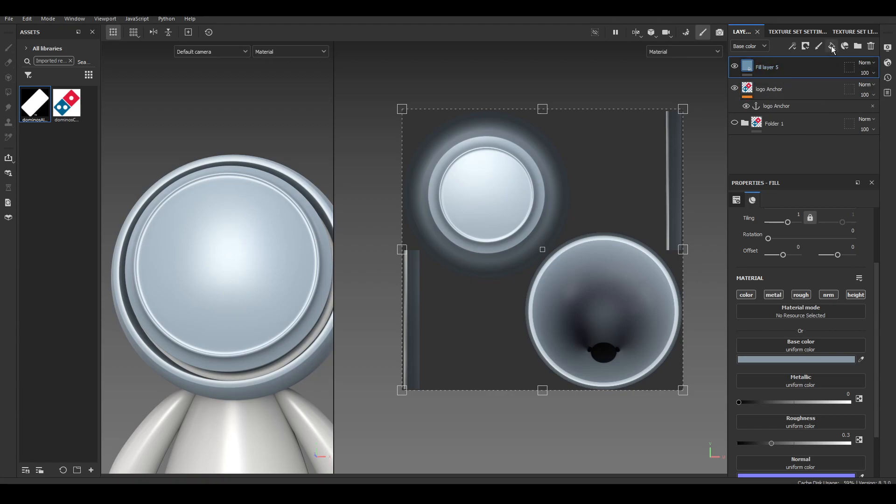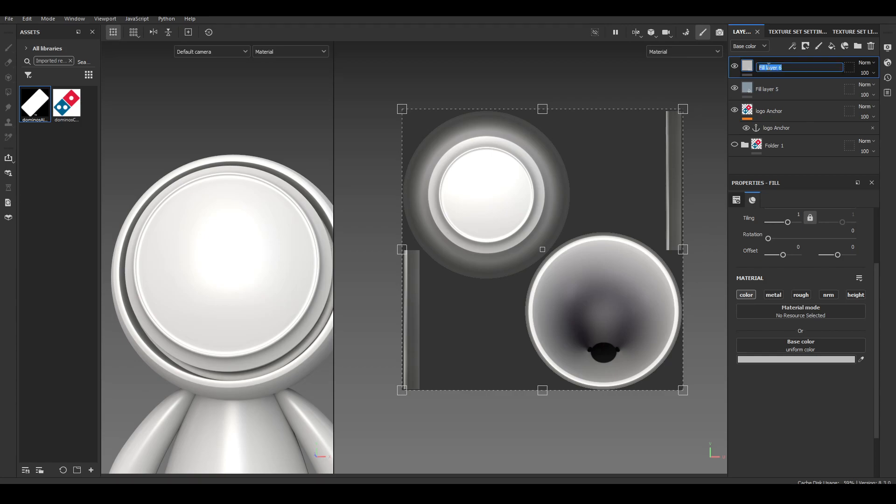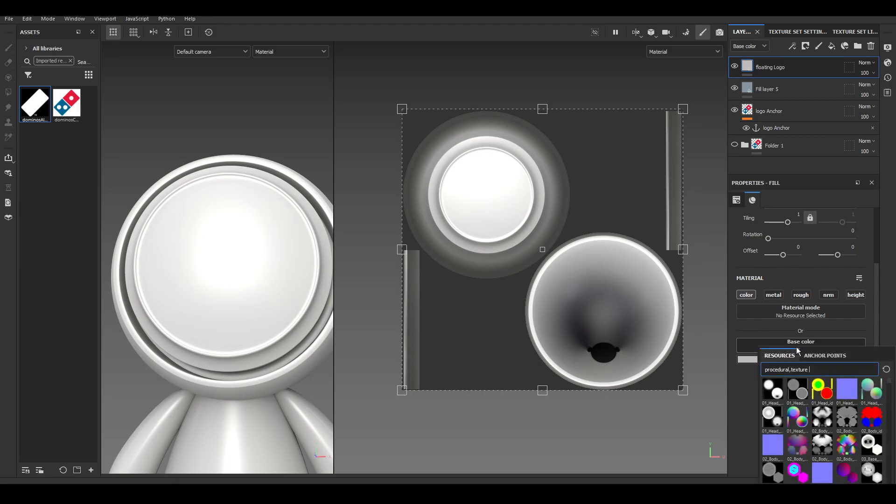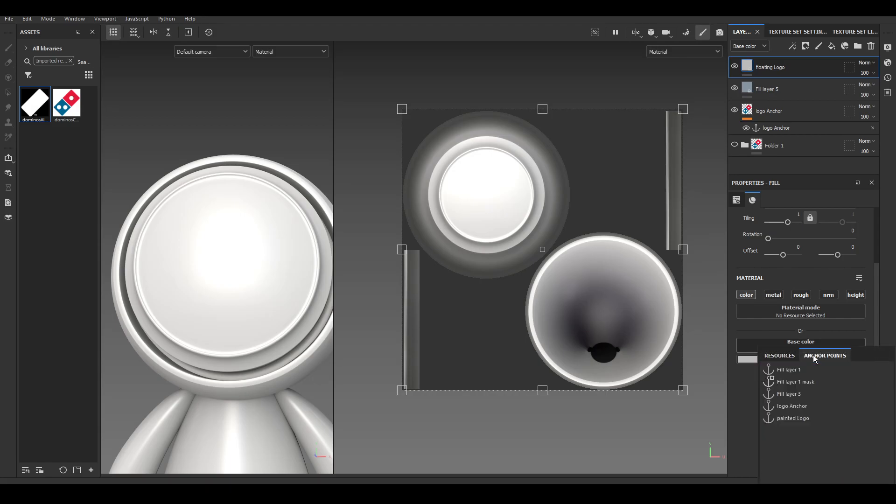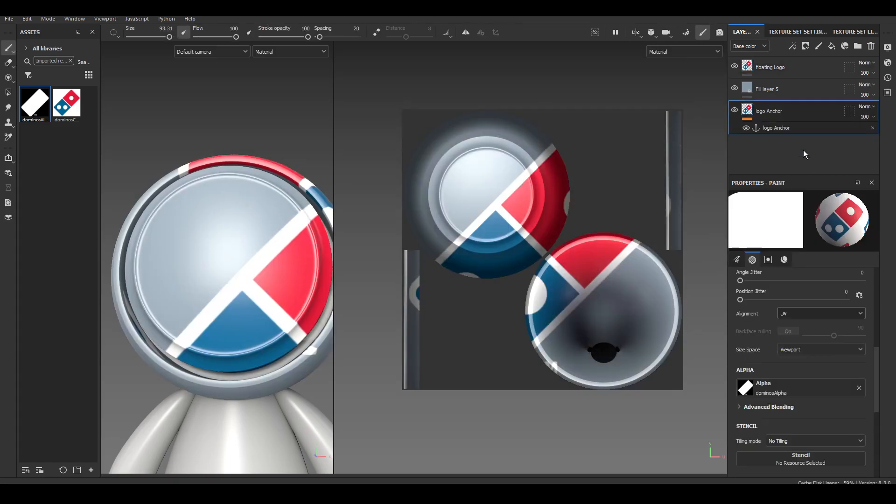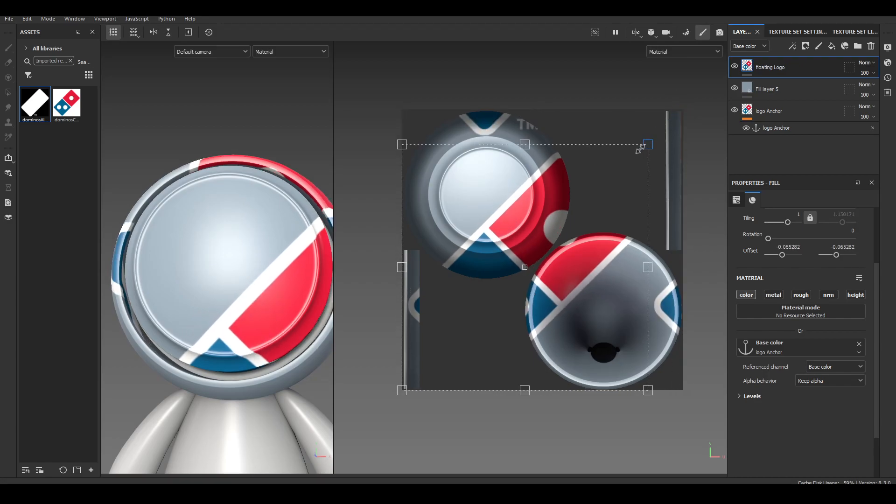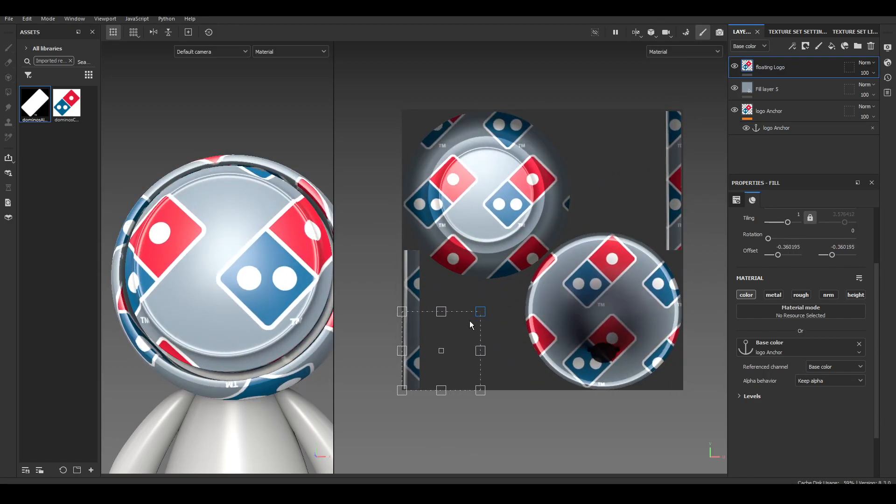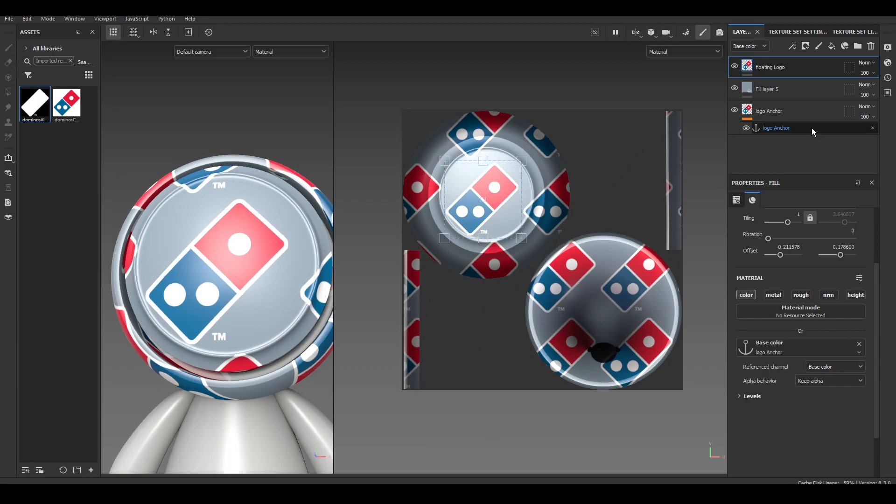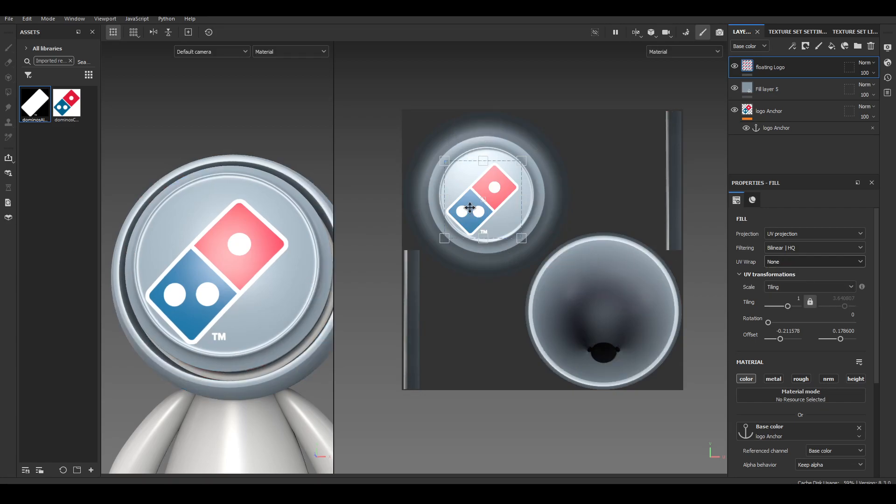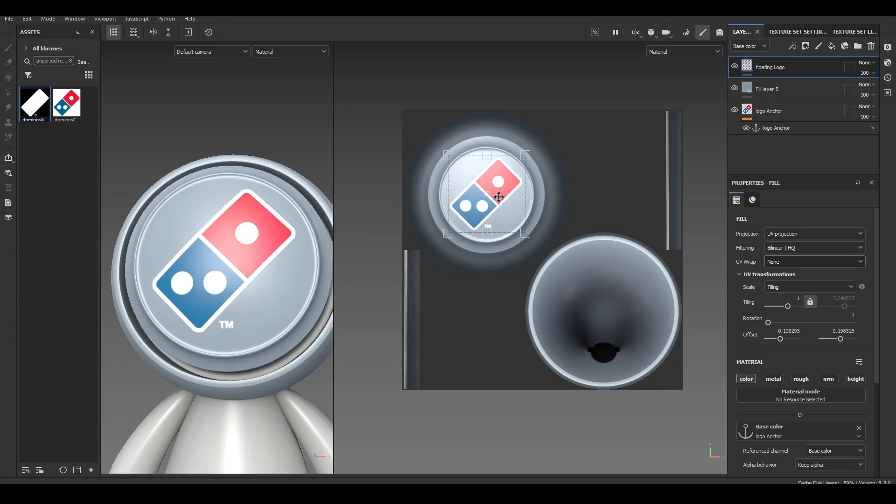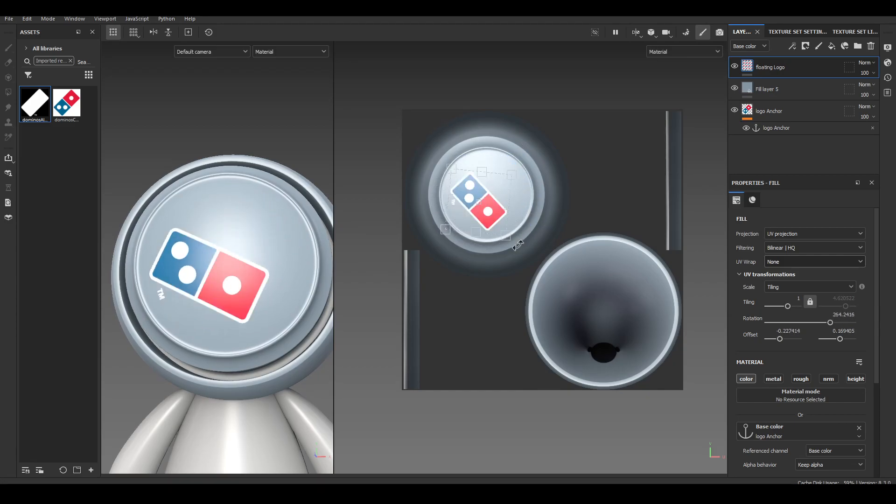Now on top of that, I'm going to go ahead and add a fill layer, and I'm just going to enable the color. And I'm going to call this floating logo. And in this base color fill, what I'm going to do is I'm going to click on it, go to anchor points, and I'm going to go ahead and grab the logo anchor. And I've got the base color logo from down here being referenced into this one. And now I can go ahead and scale this down, move it into place where I want it. I can also change the tiling or UV wrap from repeat to none so that there's no tiling happening.